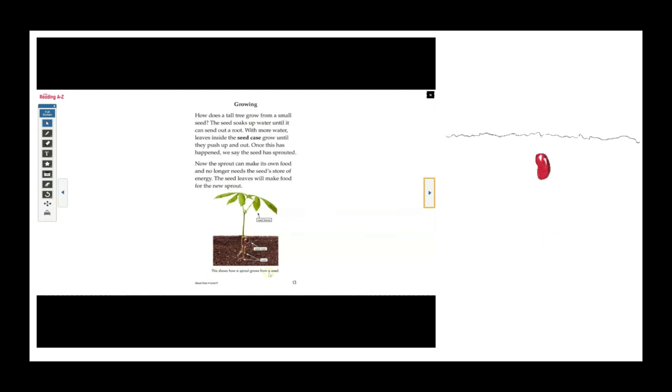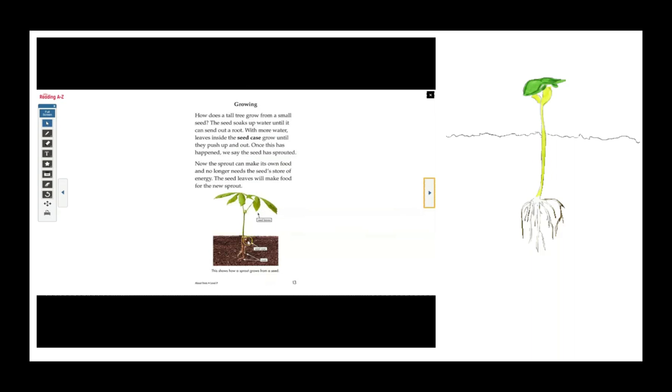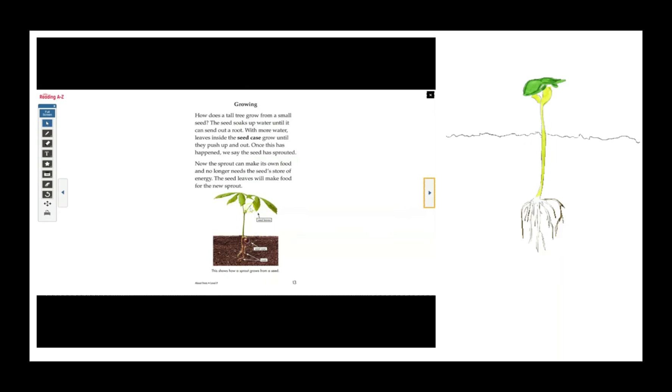This shows how a sprout grows from a seed. Here's the seed case, the roots, and the seed leaves.